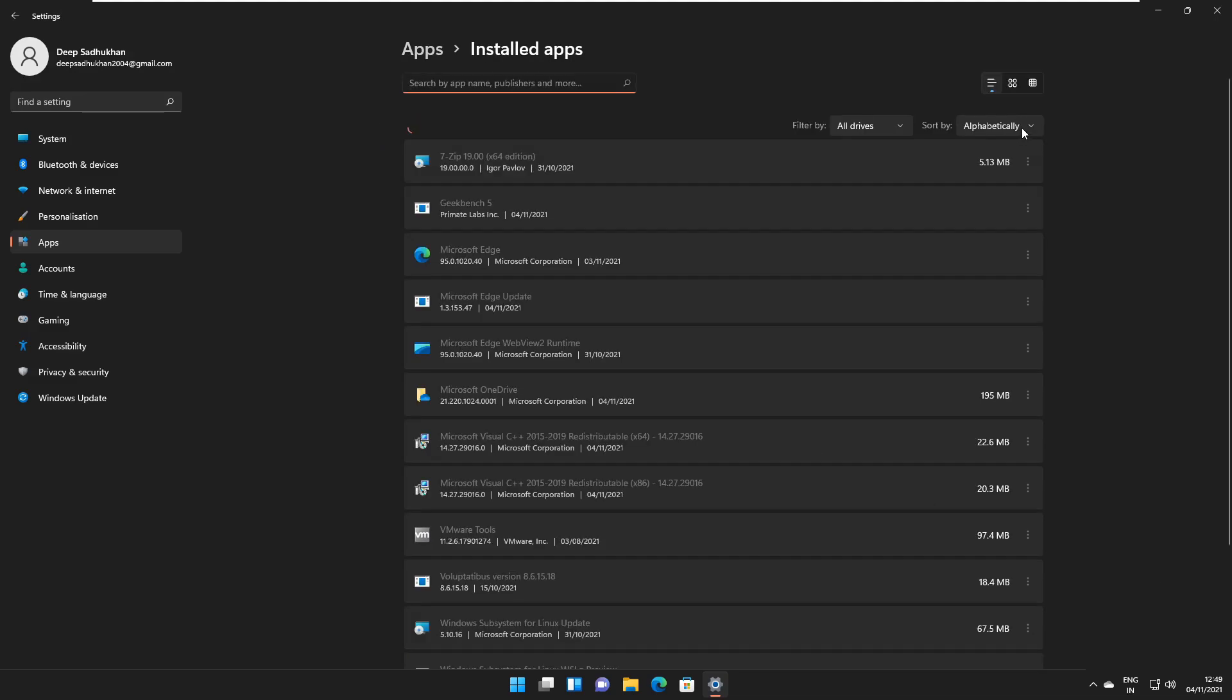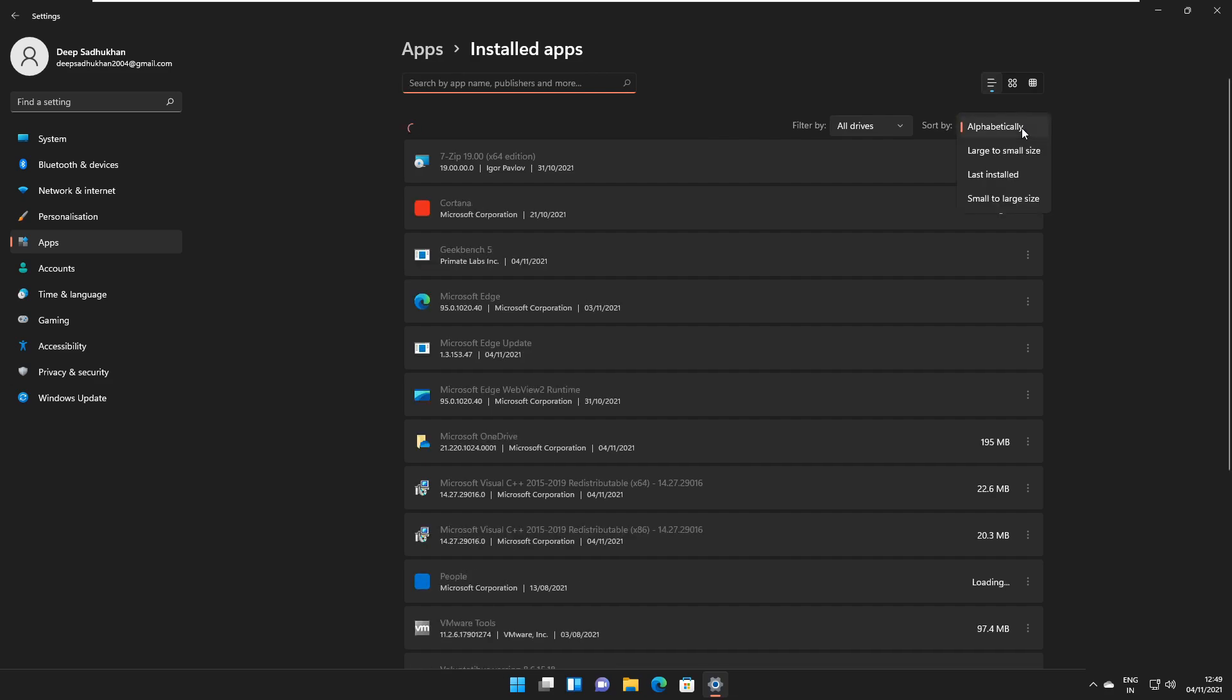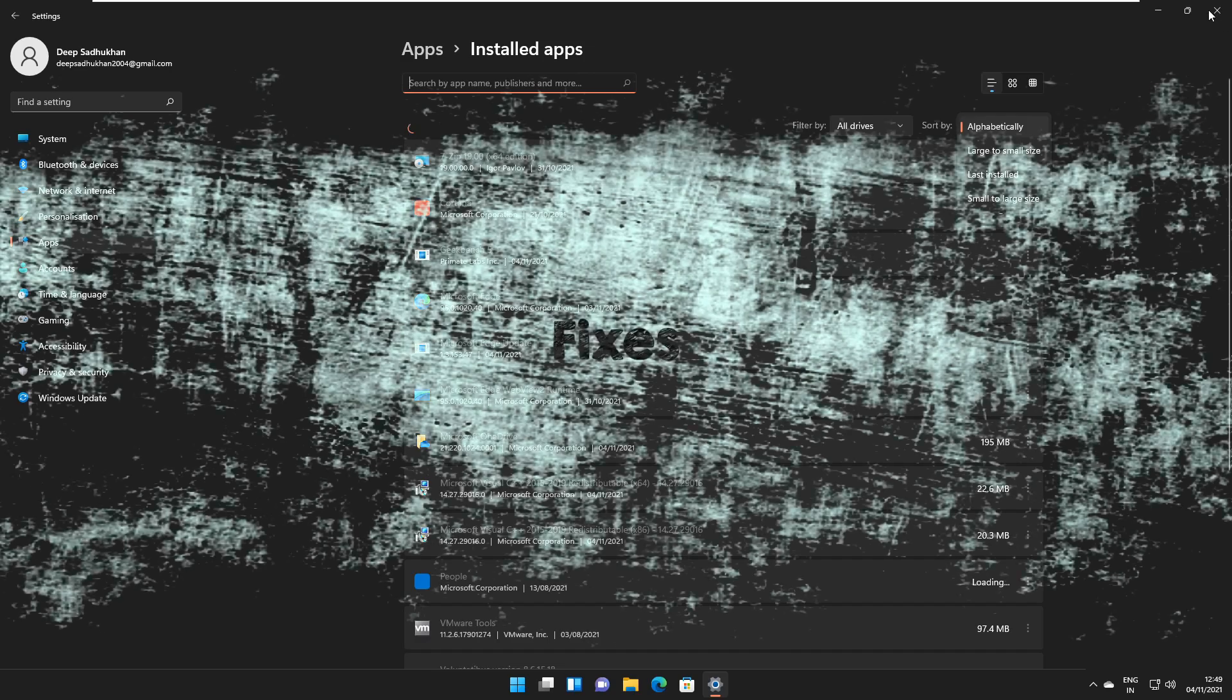Also, in the installed apps page, the sort by menu has been updated and the new option is there which allows us to sort from small to large and also you can sort from large to small size.